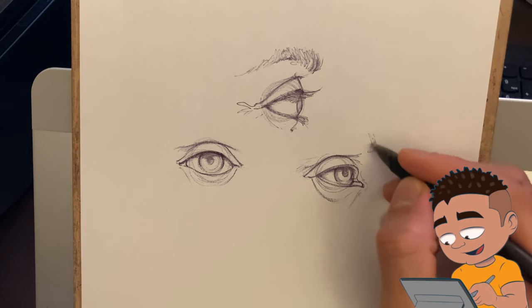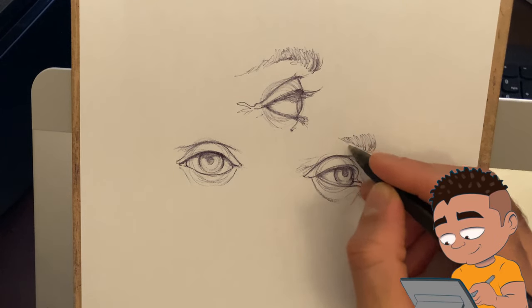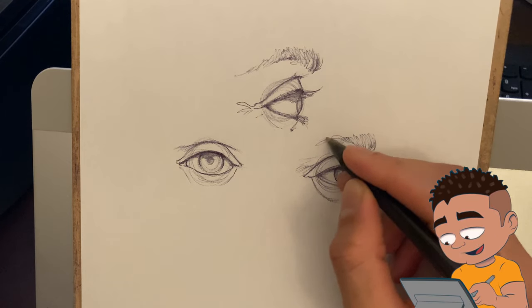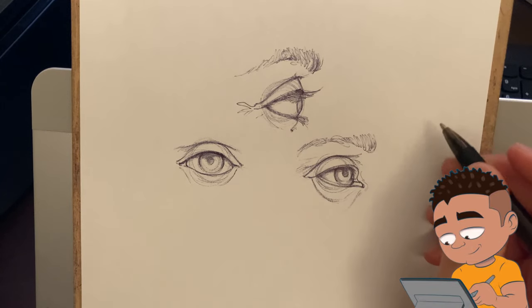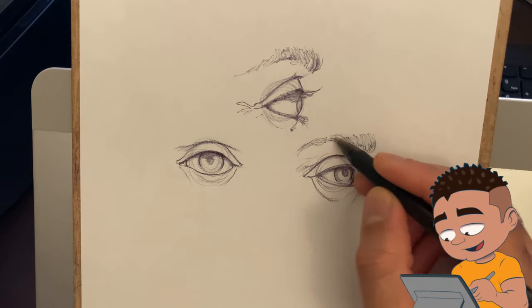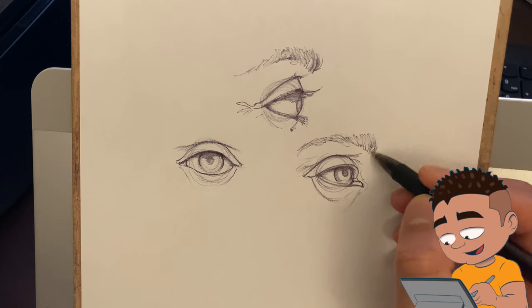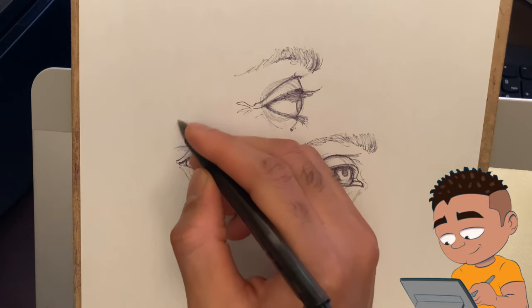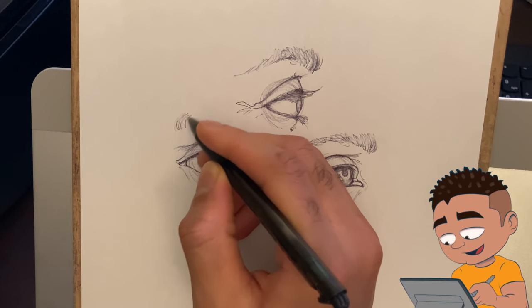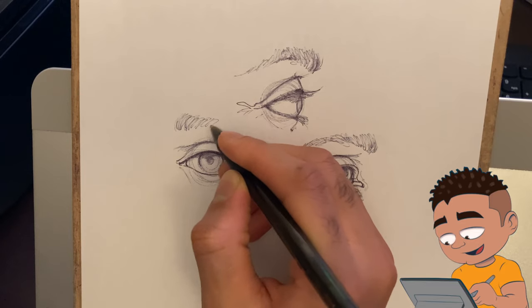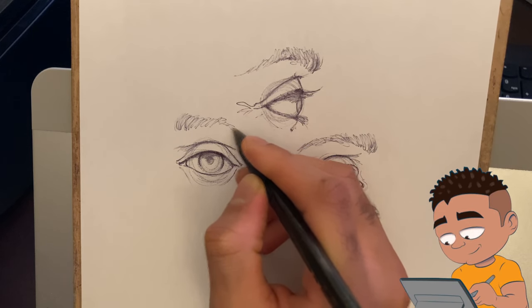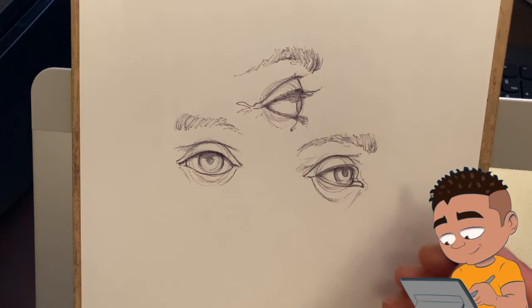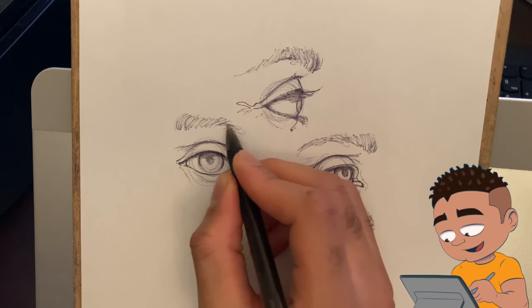So usually with eyebrows, it's usually the start of the eyebrows is usually darker, and then as it transitions to the back part it gets a little lighter, at least from what I've referenced. So some people have different eyebrows of course, but majority is usually a transition from dark to light. Just going in and finding certain things.